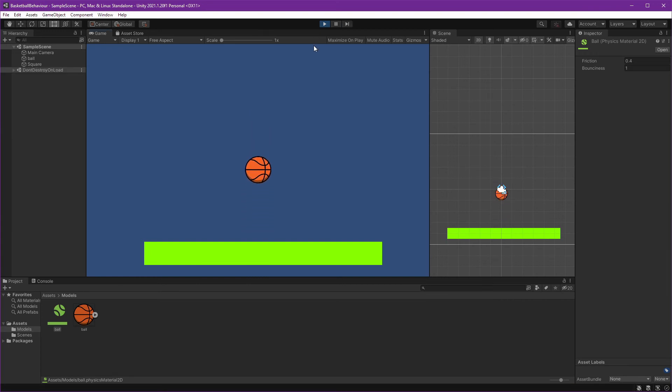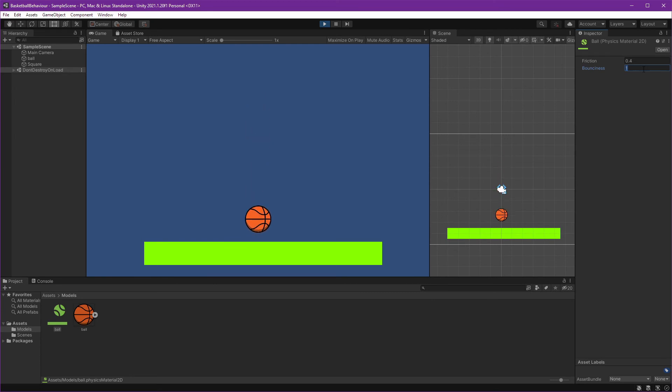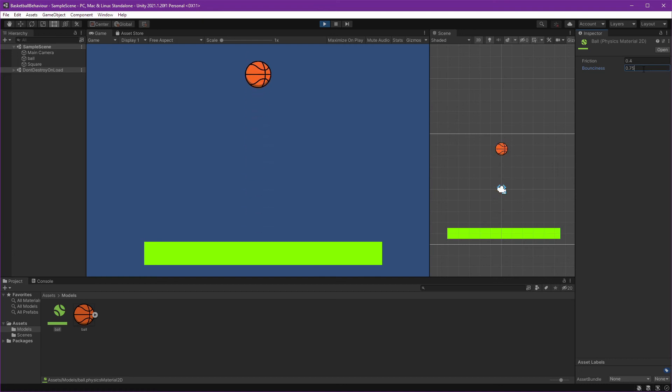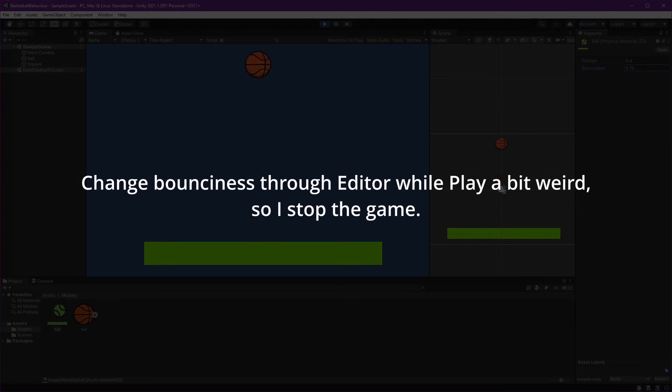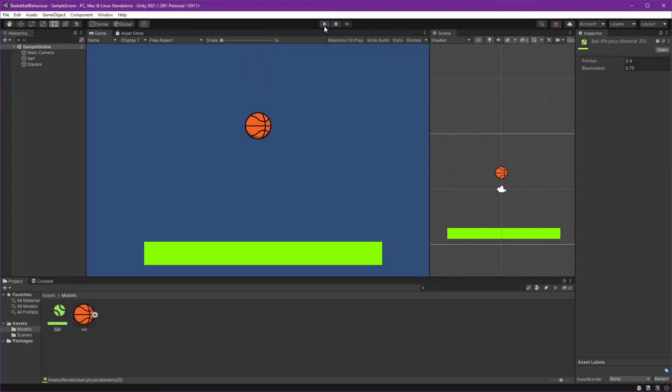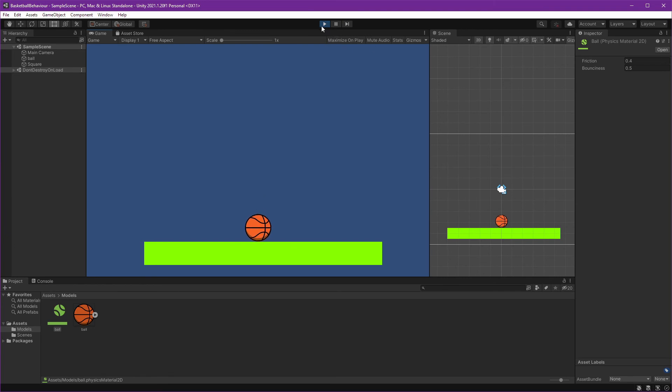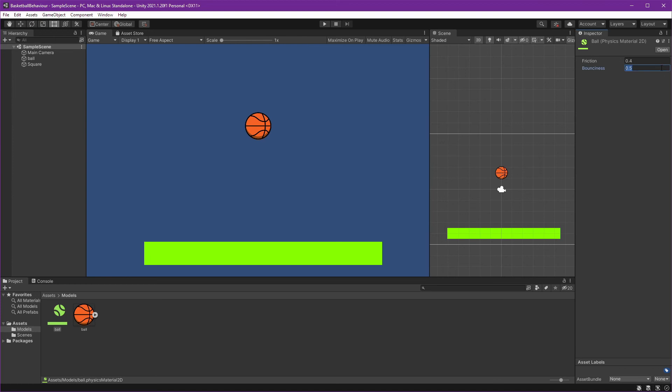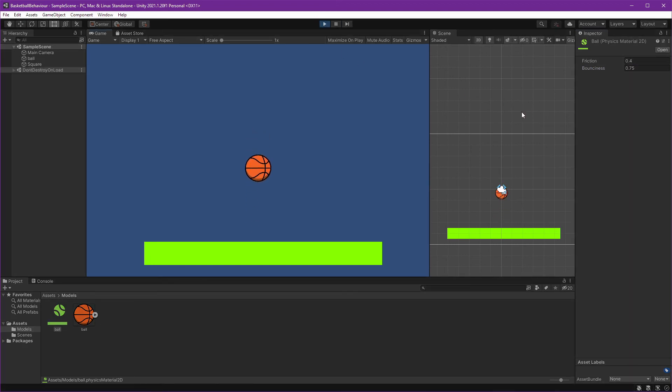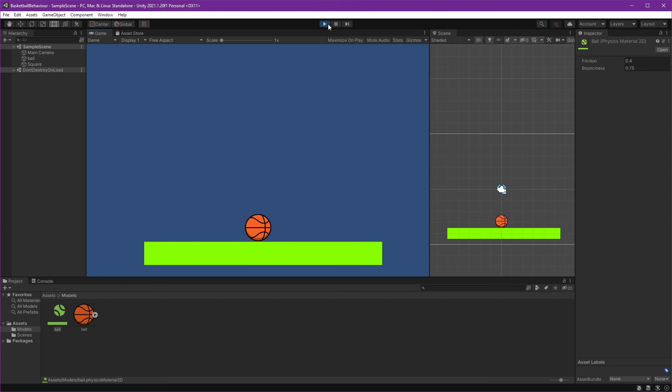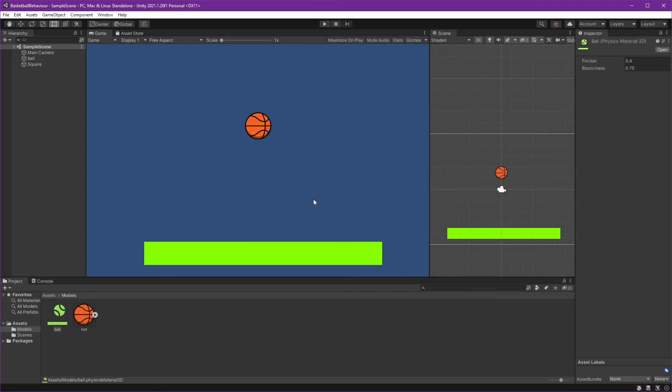Oh nice, it's bouncing, but we need a lower value for bounciness so it can stop. I think real world ball would be 0.75. Let's stop this and change the bounciness to let's say 0.5... 0.75 okay, and that happened. What if we set it as 0.75? Okay, I think it's great.